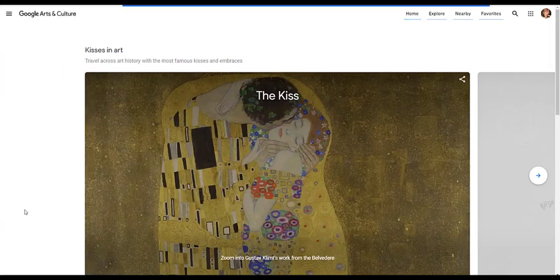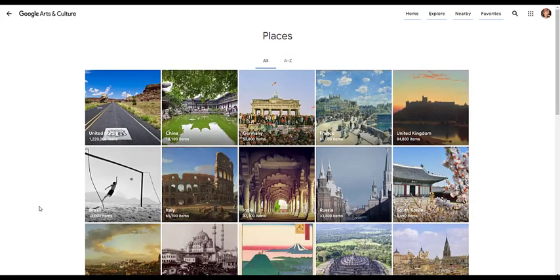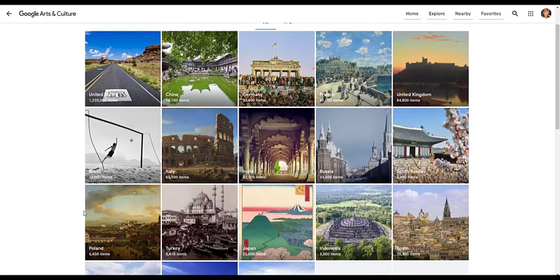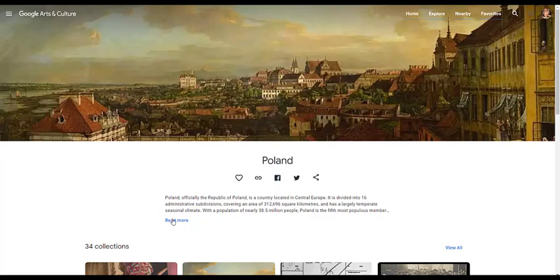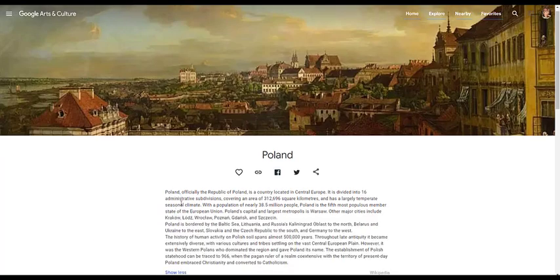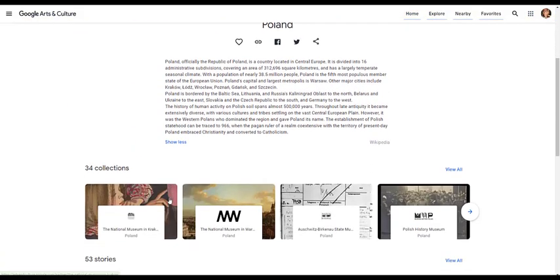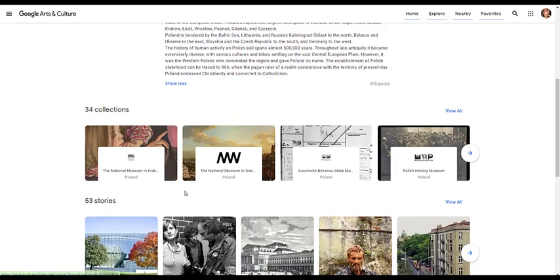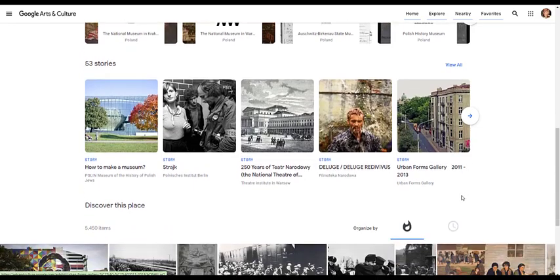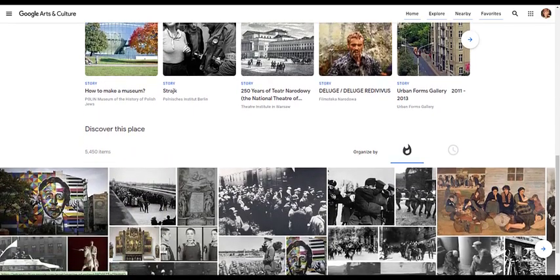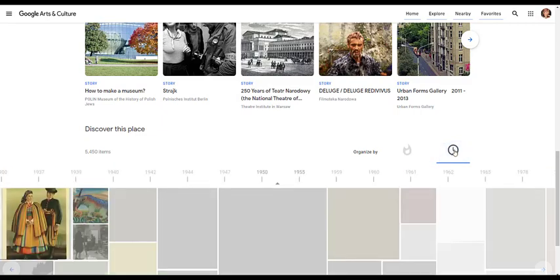One great place I'd like to point out is searching by way of Places. This is where you can go to all different types of places, like Poland for example. If you want to go to Poland, you can learn a little bit about the country, and you could also find museums within the country, along with stories, and you can organize it by events.